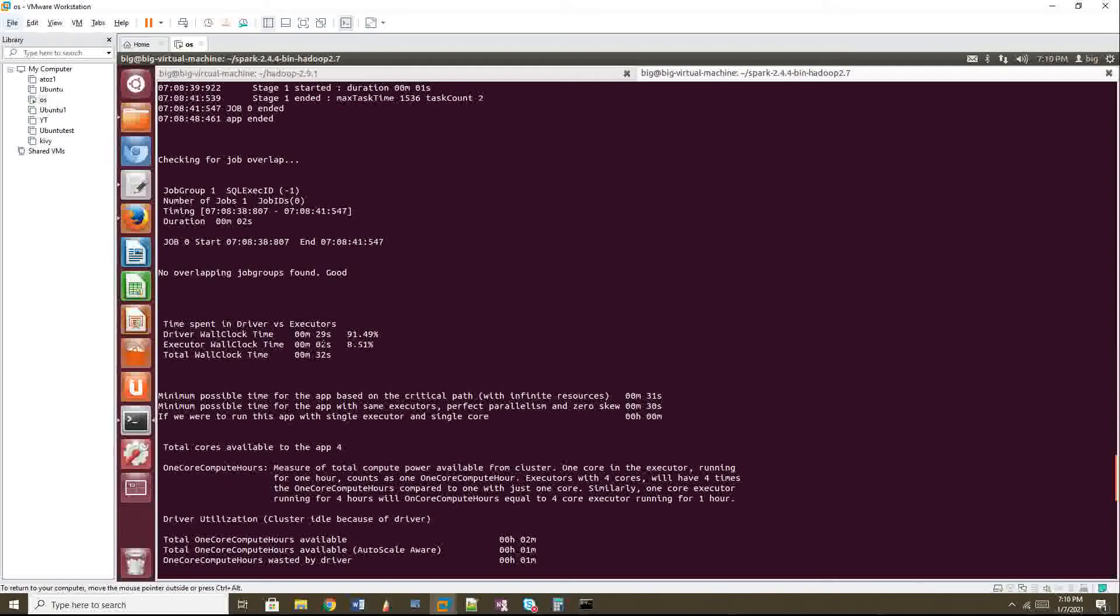Collect is a very, very good example. The driver will work hard when you do collect because the entire shuffle thing will happen in the driver. Right. So then that is wrong. You have to change it. So here driver has taken 29 seconds, but executor just took only two seconds. And then the total time is 32 seconds.